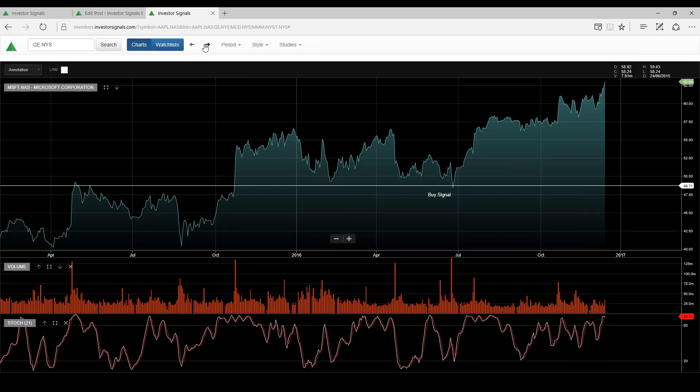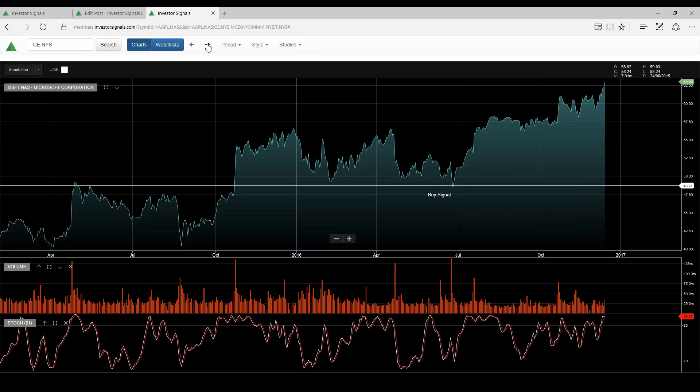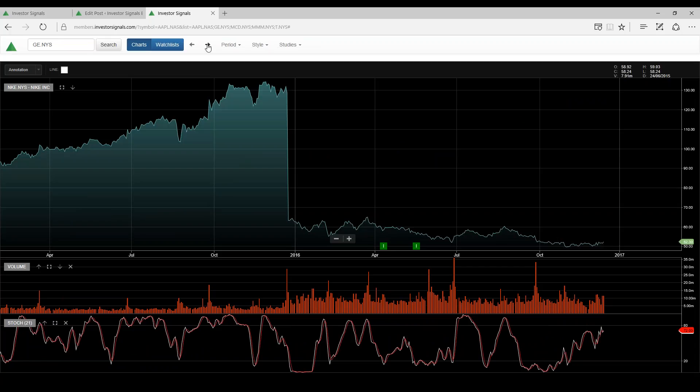Microsoft, their shift into subscriber-based businesses and cloud subscription type services is really driving tremendous growth here in Microsoft. I think this stock heads much higher.